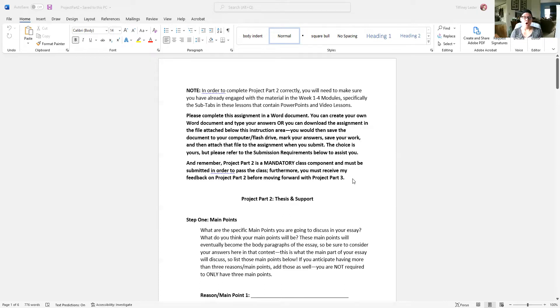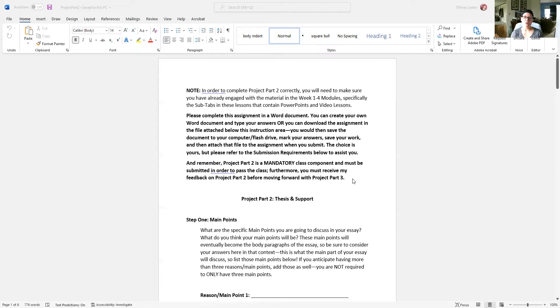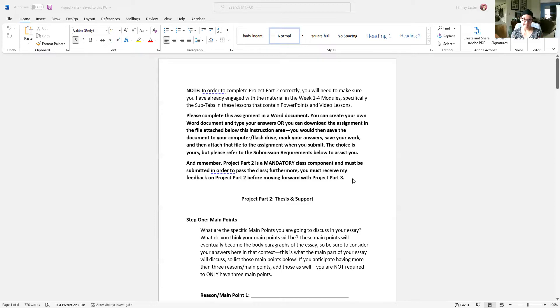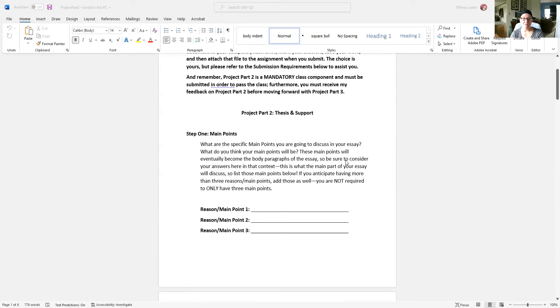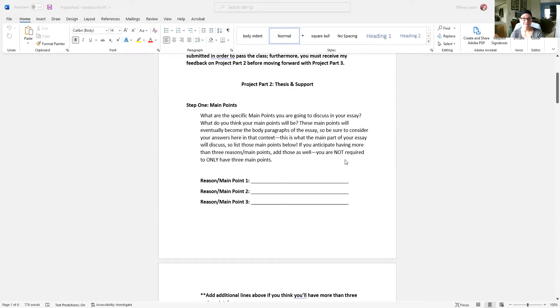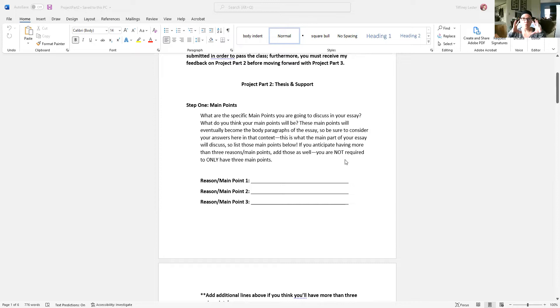All right. So Project Part 2 is all about your thesis and your support. Hopefully, you've been finding your sources. Maybe you're still looking, that's fine. This is the week, though, where you're going to have to make some decisions and you're going to need to decide what your narrowed focus is for your topic. Step 1 is all about your main points. What are the main points that you are going to discuss in your essay? These are going to be your body paragraphs. What is the main portion of your essay going to focus on?